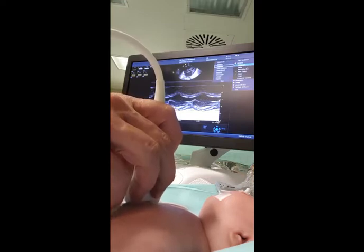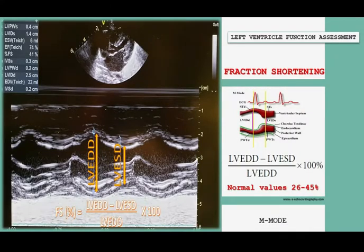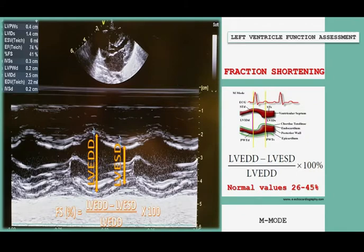The fractional shortening percentage is calculated using the following equation. Normal values for fractional shortening in infants and children have been established and are typically between 26 and 45 percent. Left ventricular function may be objectively classified into mild dysfunction, between 20 and 25 percent; moderate dysfunction, between 15 and 19 percent; and severe dysfunction, equal to or below 14 percent.